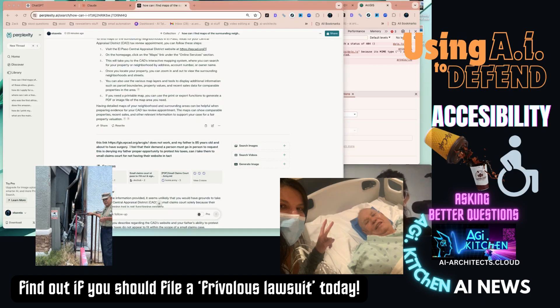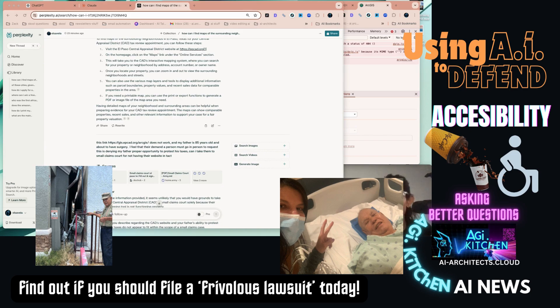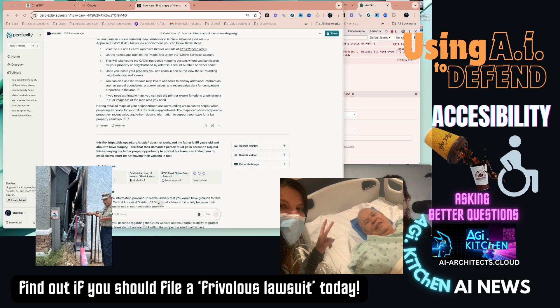I'm putting forward a video on how to file with your central appraisal district to have your property taxes lowered, as a follow-up to a video I've done in the past where I saved my family over $350,000 in taxes.